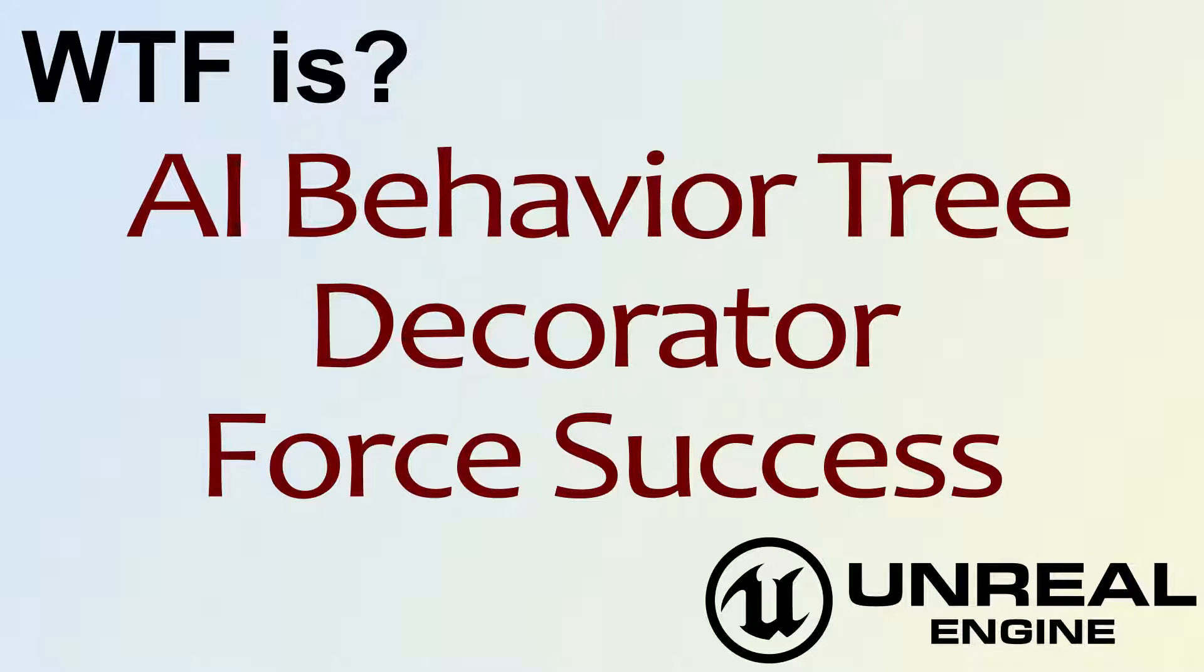Hello, welcome to the video for What is AI Behavior Tree Decorator, the Force Success node.